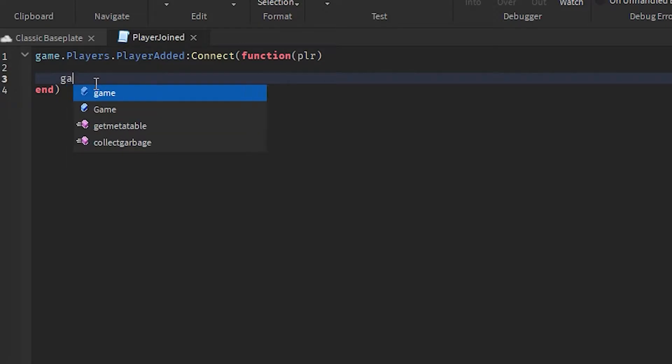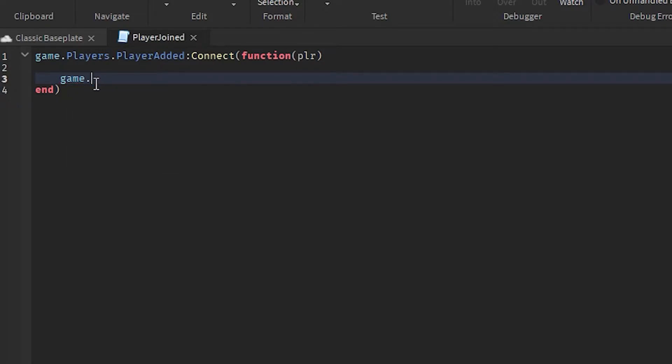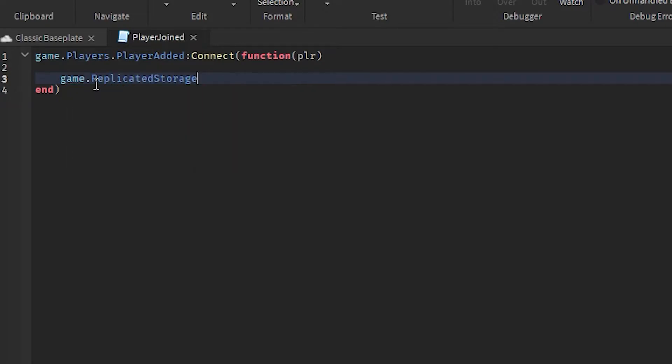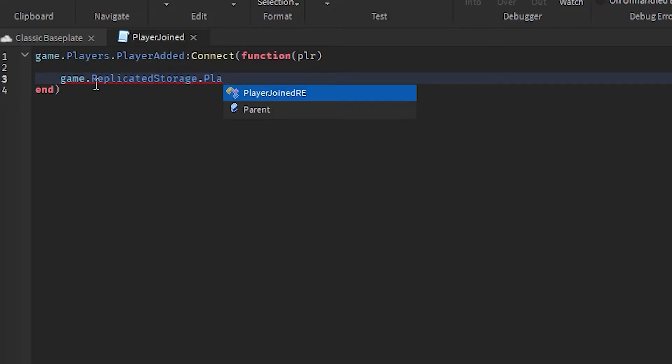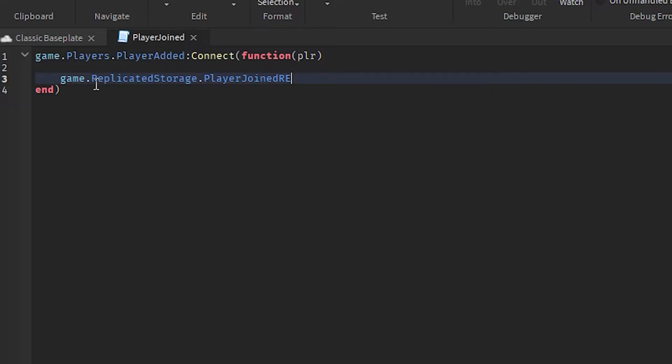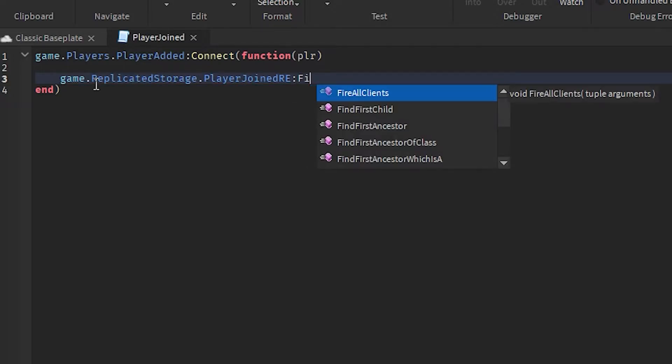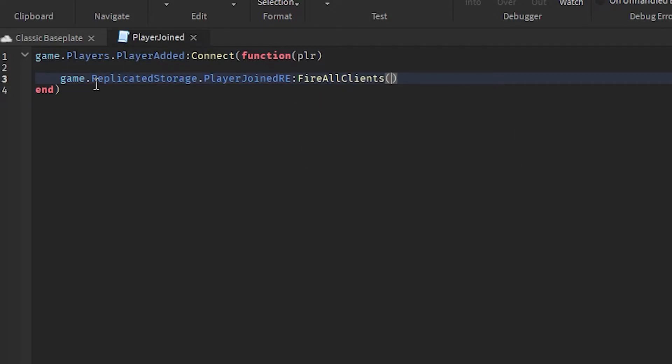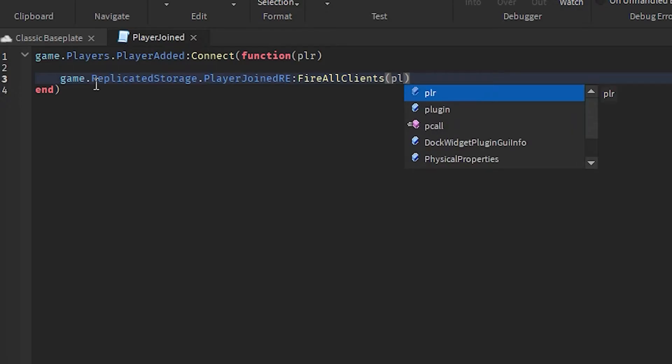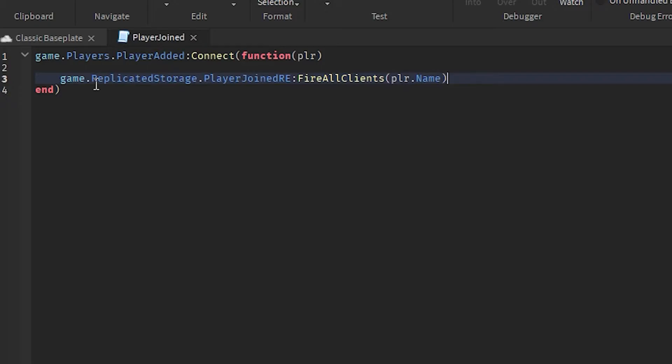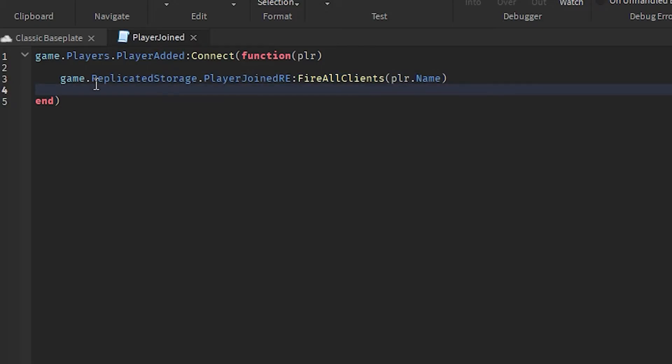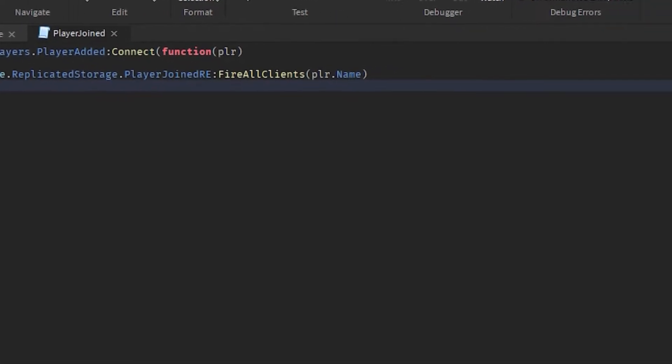And now we're going to type in game.ReplicatedStorage.PlayerJoinRE and then FireAllClients. Then we're going to type in plr.Name into the bracket. Then go to the end again and hit enter once again. And there you go.